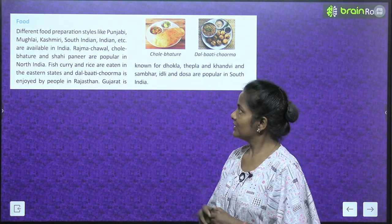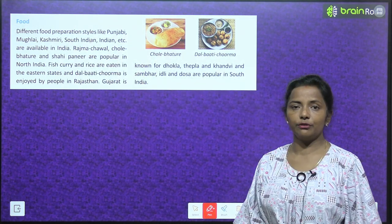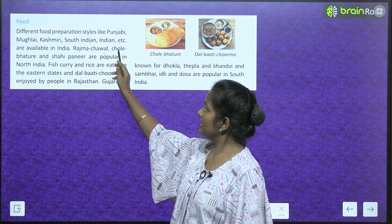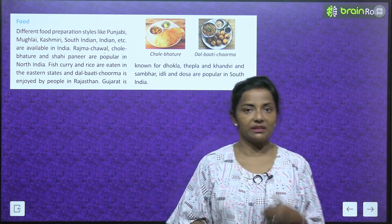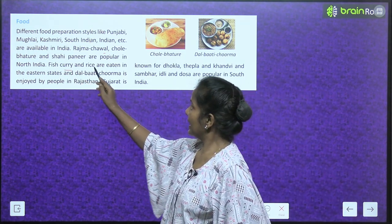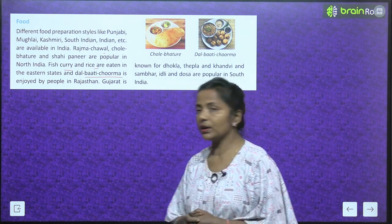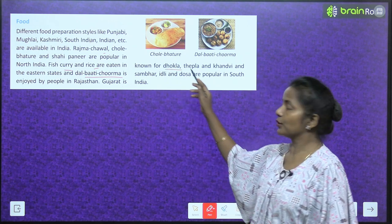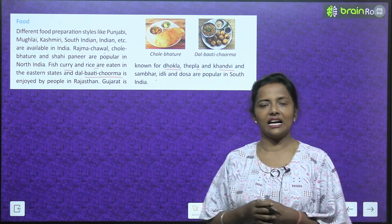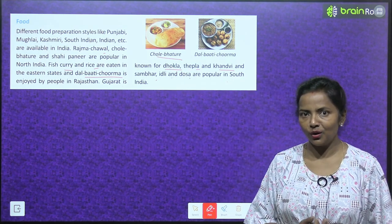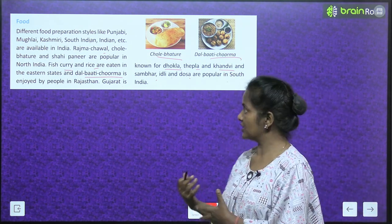Different food preparation styles like Punjabi, Mughlai, Kashmiri, South Indian, etc. are available in India. Rajma chawal, chhole bhature, and shahi paneer are popular in North India. Fish curry and rice are eaten in the eastern states. Dal bati churma is enjoyed by the people of Rajasthan. Gujarat is known for dhokla, thepla, and khakra. Sambhar, idli, and dosa are popular in South India.